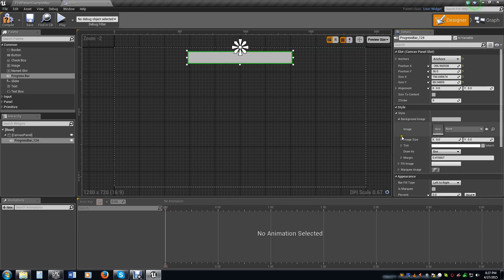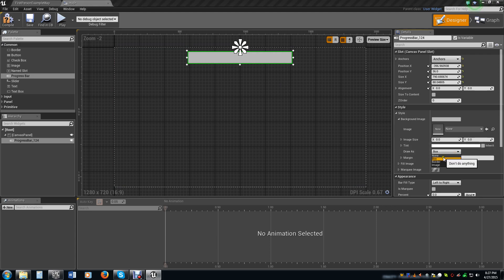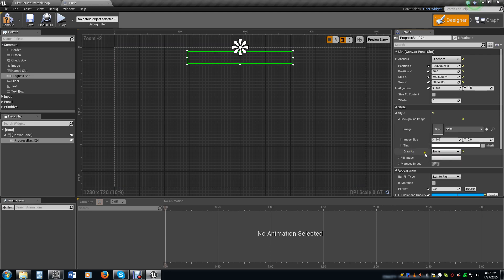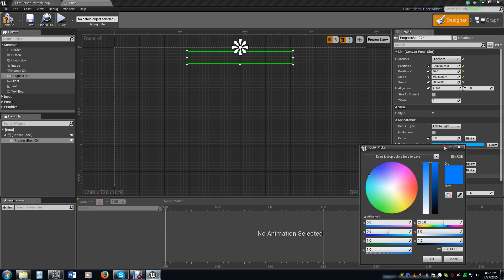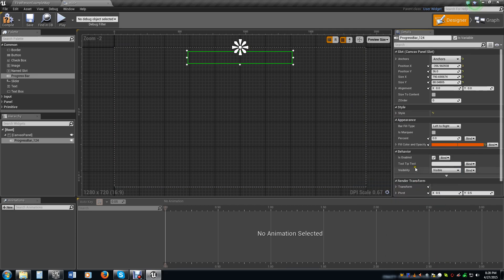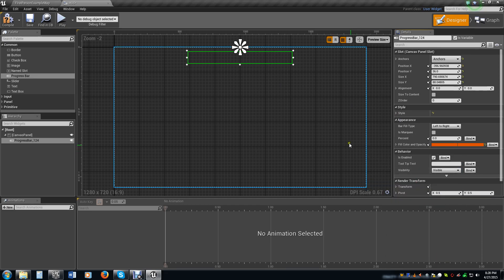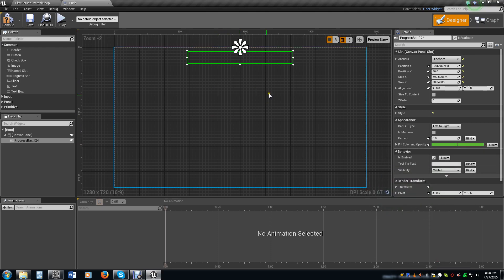Something I want to point out real quick is we see this nice little gray box right here. When you're playing the game, if you want a background on your health bar to show the maximum versus how much you actually have, you would just leave it like it is. If you don't want to show that, then you would just select none under draw as. We're going to set it to a nice green color because if we have full health, we have a green bar.